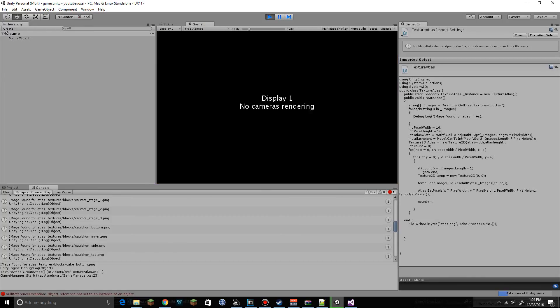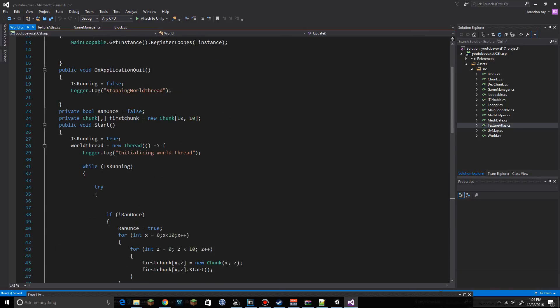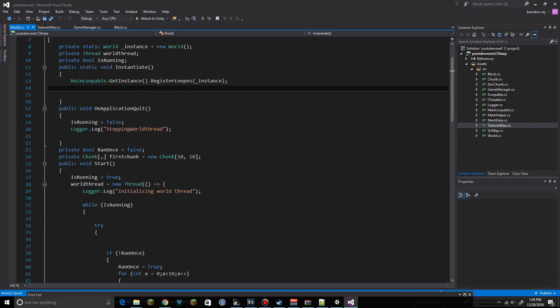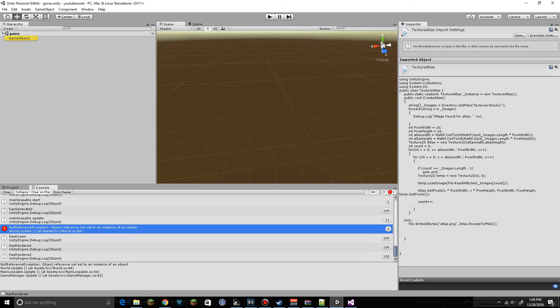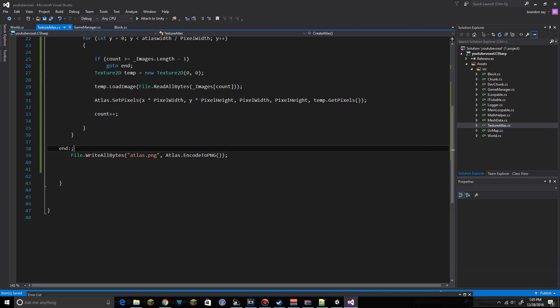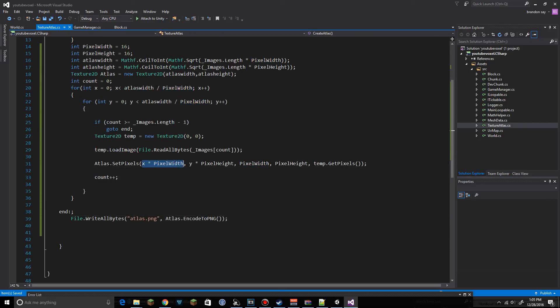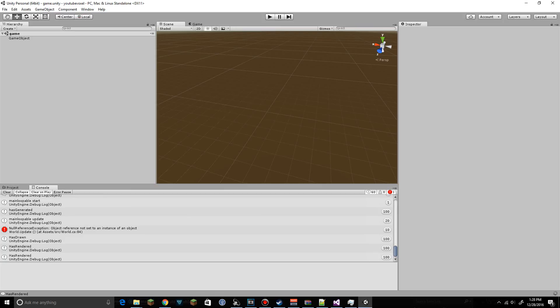We get a null reference — checking it, that's coming from chunks, so we can ignore it. Looking at the atlas output, it appears it only grabbed one image and it's distorted. We move the multiplication of pixelWidth and pixelHeight to outside of the square root, then run it again — that looks better now.